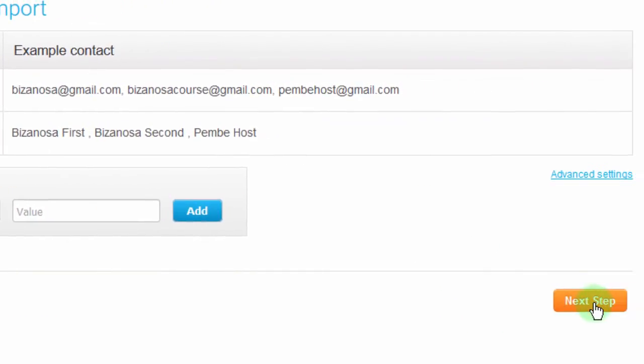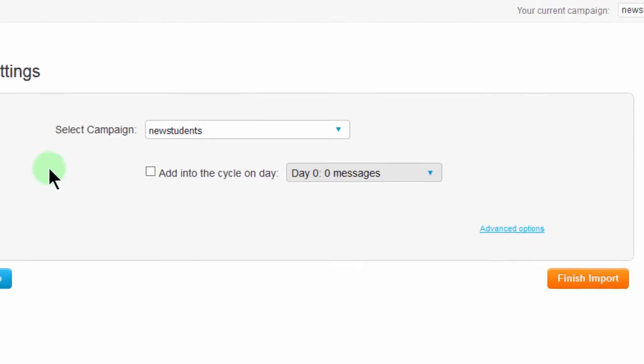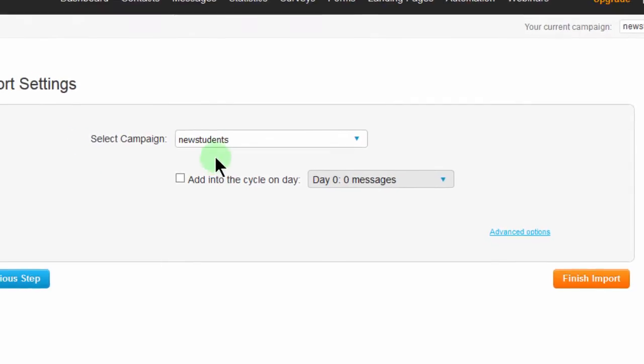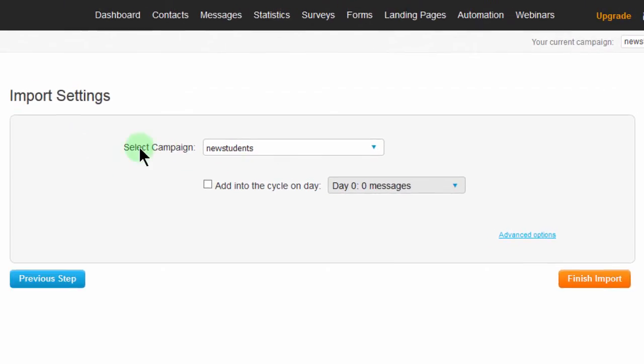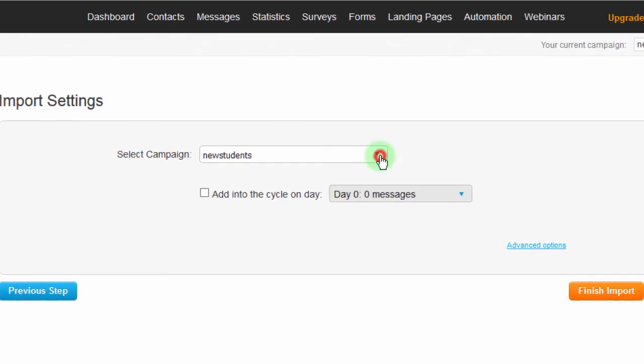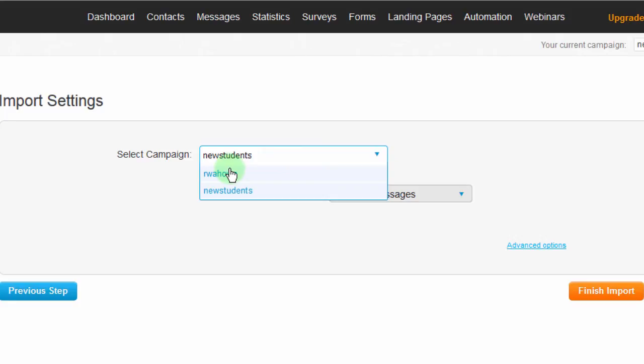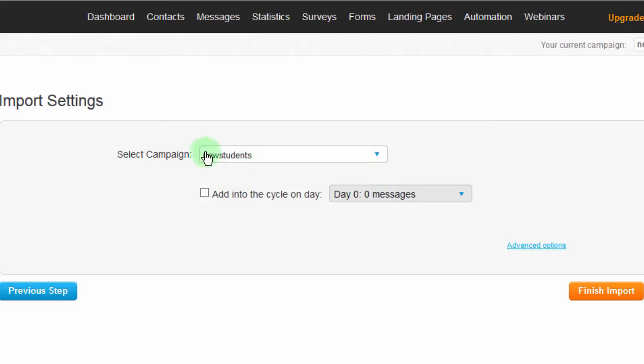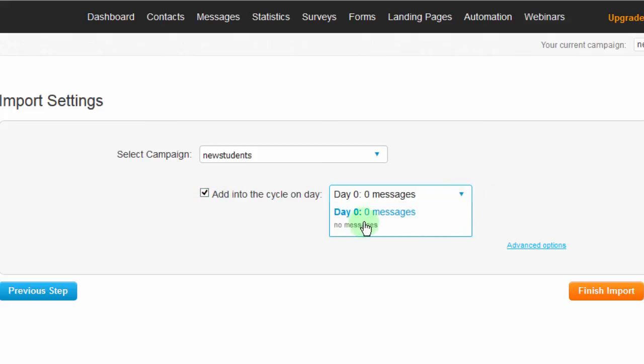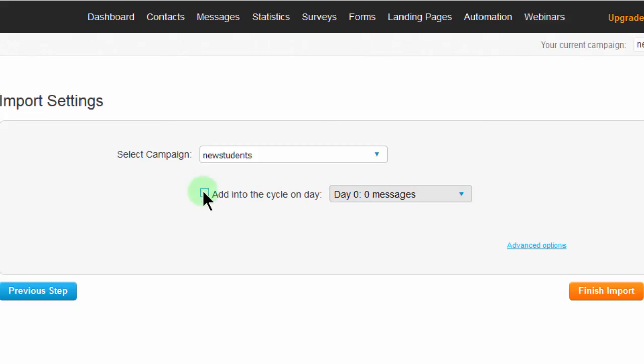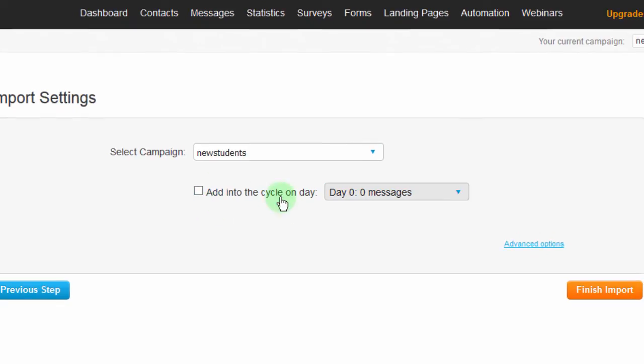If I click next, then you can choose the campaign where you want it to go. Maybe for you, you have premium members and free members. You'd be able to choose where you want the list added because you don't want to mix your premium members and your free members. So in that case, you just choose the right campaign. In my case, I just want to use these new students. And then if I had autoresponders, I would be able to click here, add into cycles on day. And then I would choose the autoresponder. But in this case, I don't have any autoresponders created. And therefore, this would not make any sense for me.